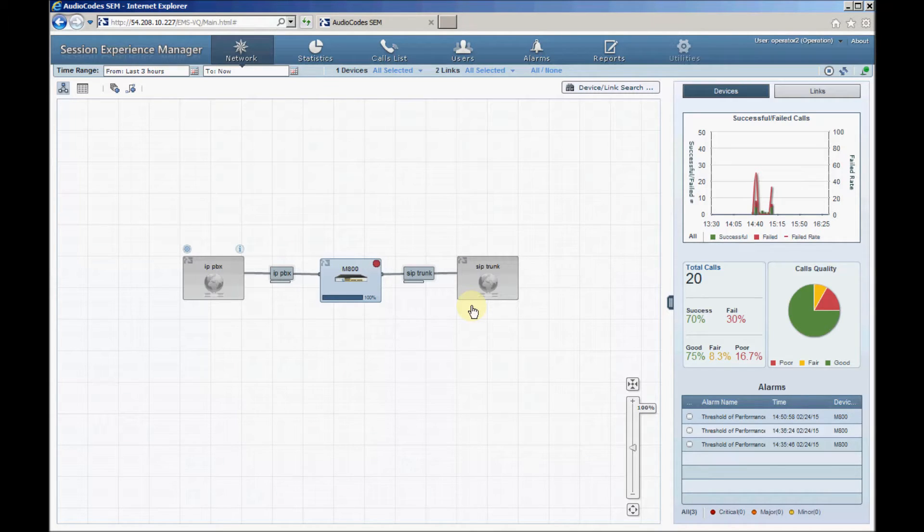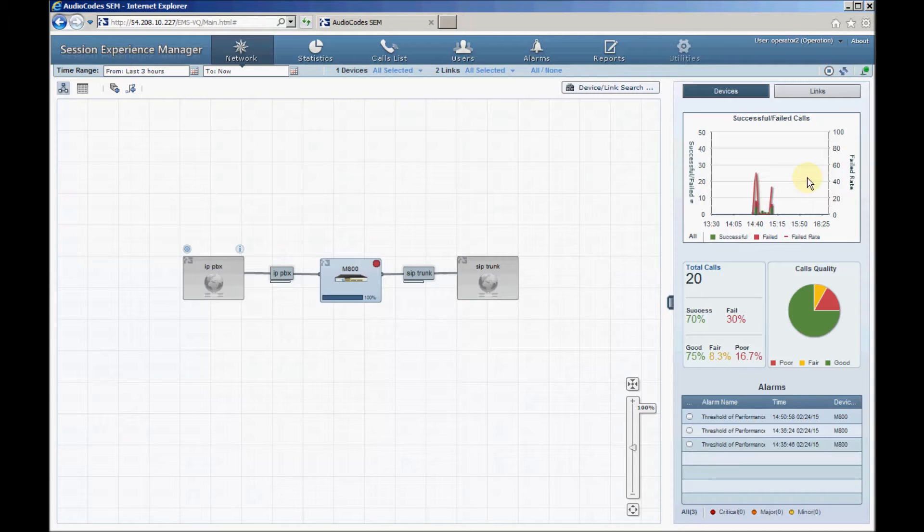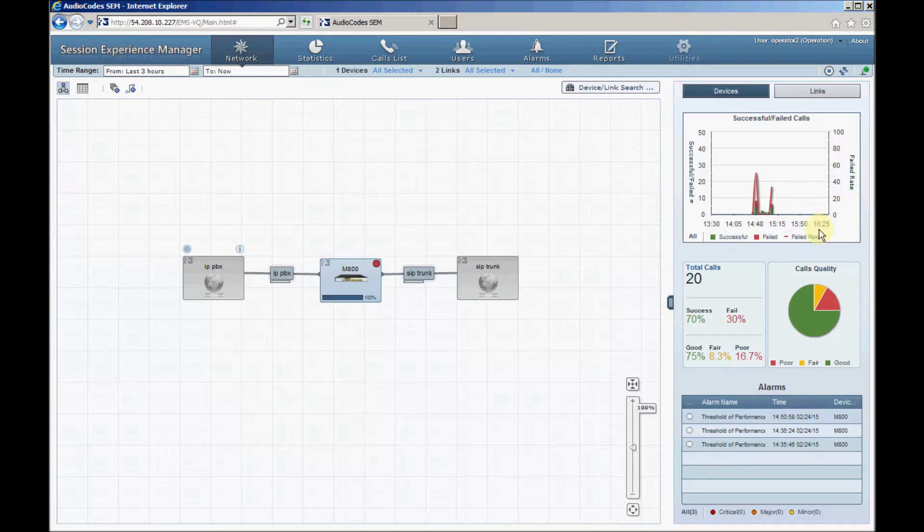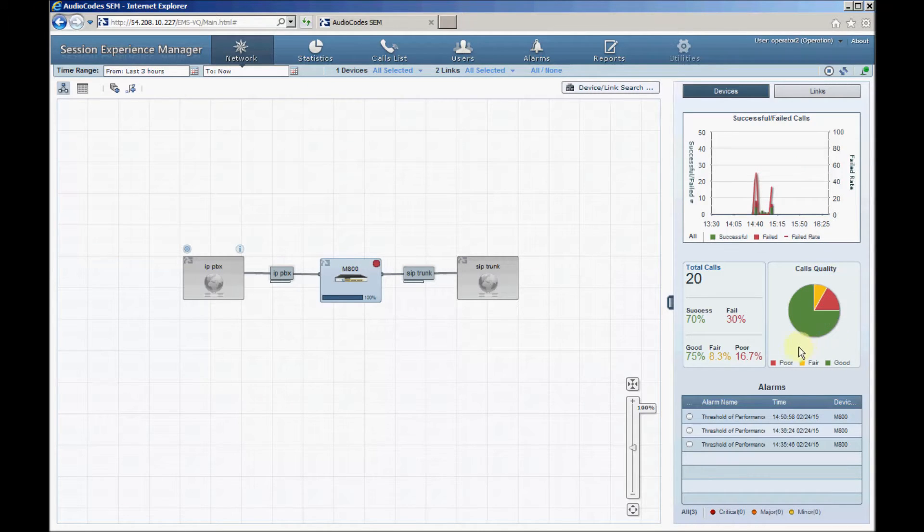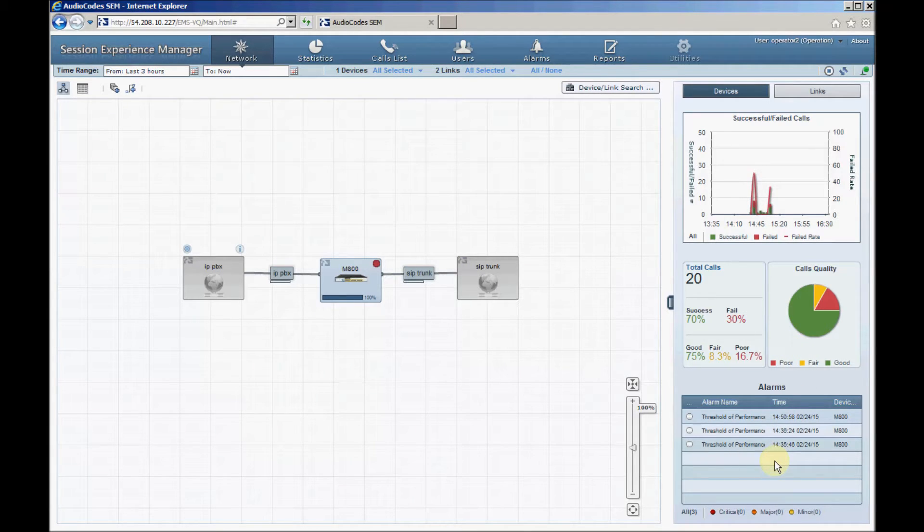On the right of the screen, a dashboard displays a summary of the major VOIP metrics calculated over the configured time range. The top graph shows the call success and fail rate. The middle pane shows call statistics and a voice quality pie chart. The bottom pane shows a list of active alarms reported by AudioCode's devices.